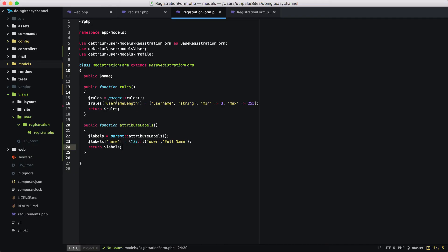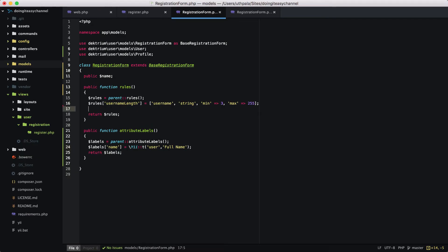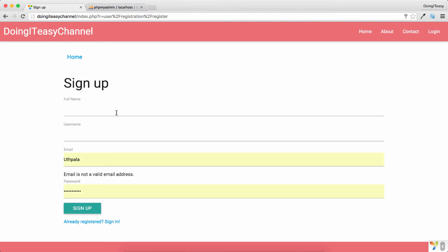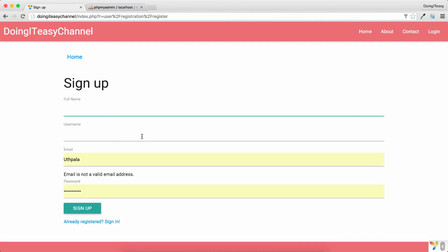Next we need to write a rule. I'm going to make the name a required field, so name is required. If we refresh and click on this and move away, 'Full Name cannot be blank' — so the rule is working.